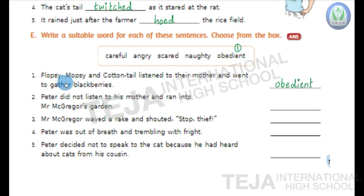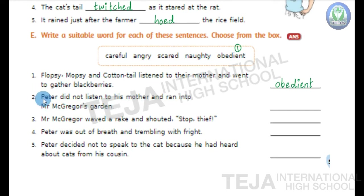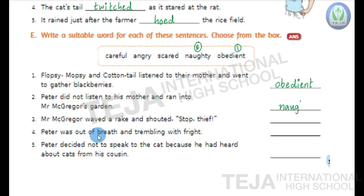Second one: Peter did not listen to his mother and ran into Mr. McGregor's garden. Peter did not listen to his mother and ran into Mr. McGregor's garden. So Peter was very naughty. Write naughty in the blank.